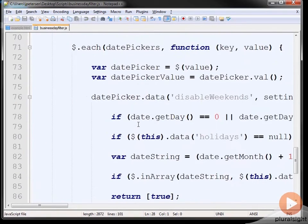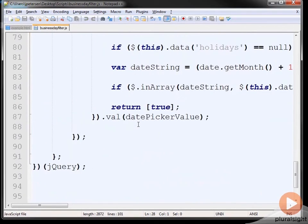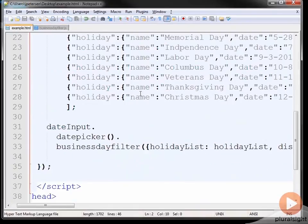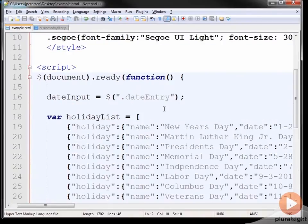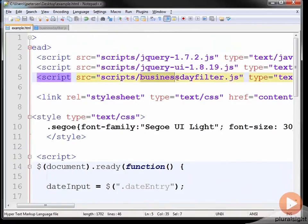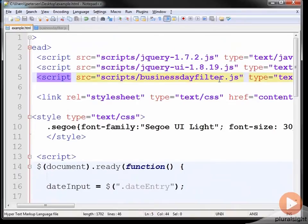And that jQuery plugin actually exists as a little JavaScript file called a business day filter. There's not much code involved. That example HTML file just has some script. So up here, I'm loading version of jQuery and jQuery UI.